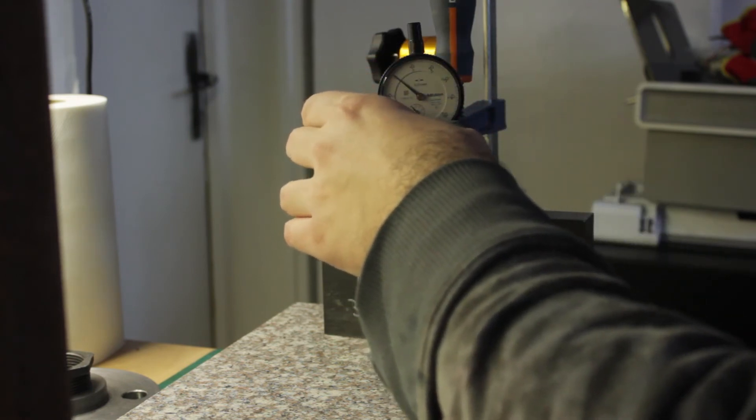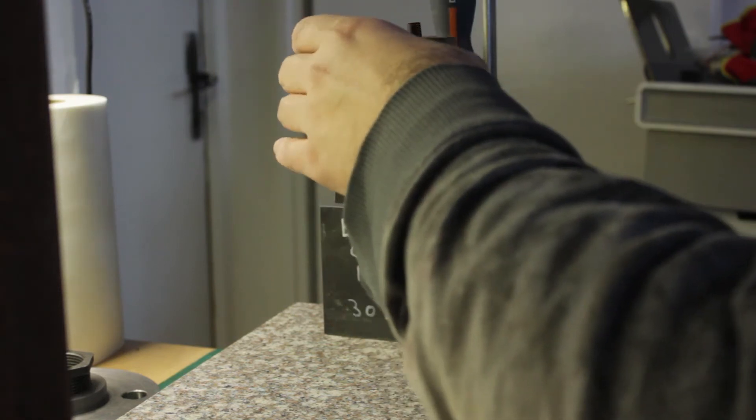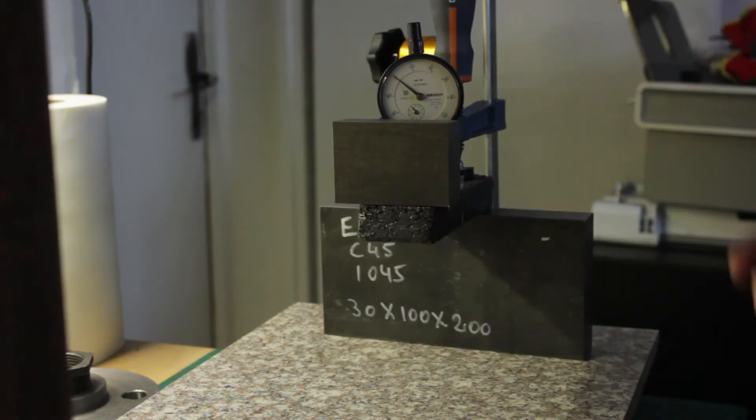I clamped the pieces down and attempted to measure the deflection by using a dial indicator to see any changes.